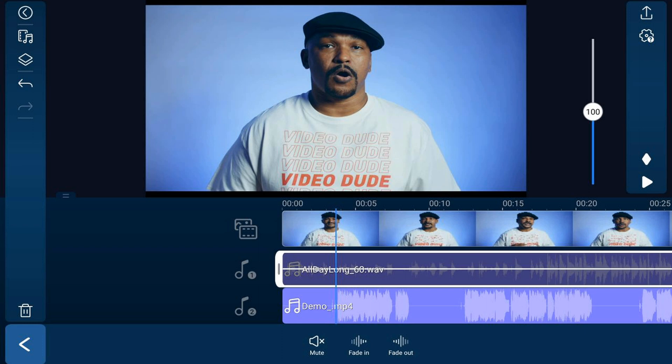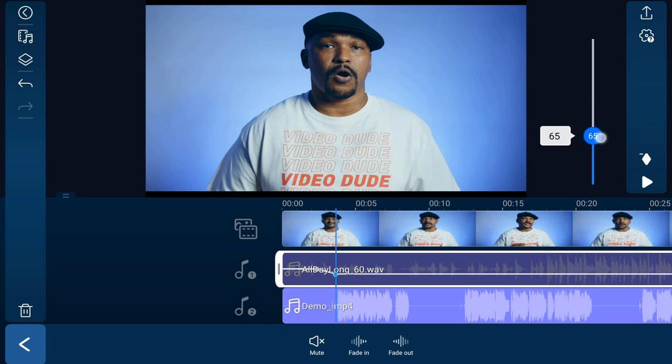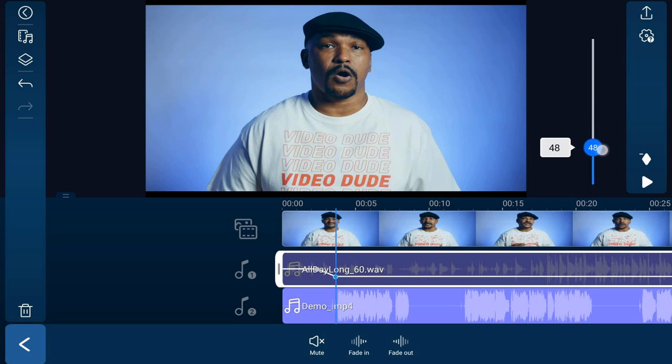Move your slider to the position that you want — we're gonna move it down to about 50 — and it'll go ahead and add a keyframe right at that position. Next, you want to move your playhead to a position where you want the volume to start increasing, so the music is going back up.